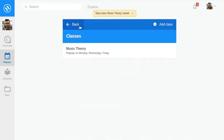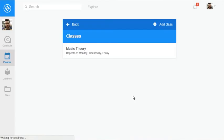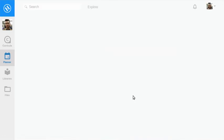After saving it, go back to your calendar view, and you will see your schedule laid out.